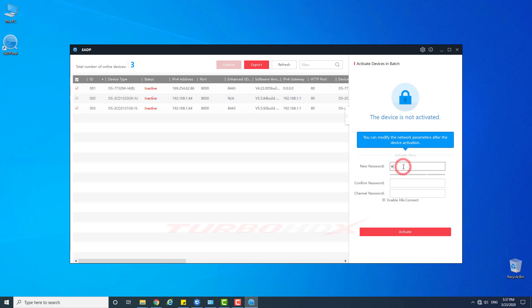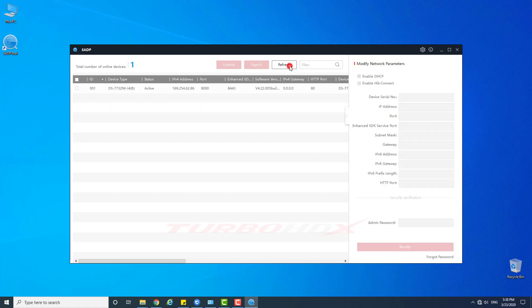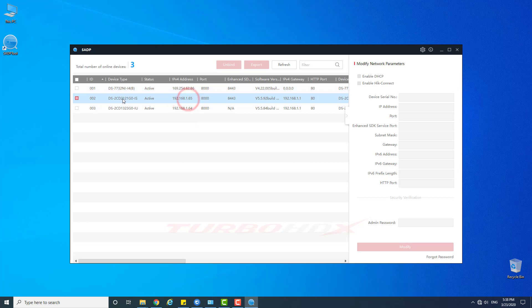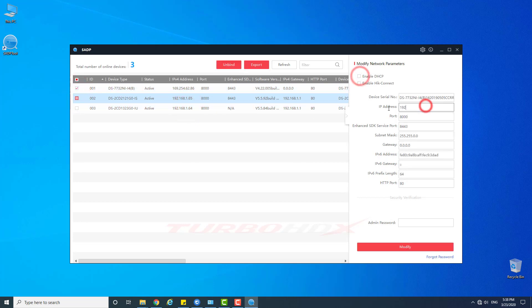First, activate the devices and change the NVR IP address to the same LAN as your PC.